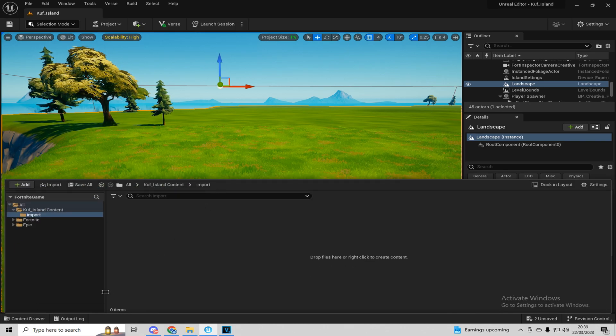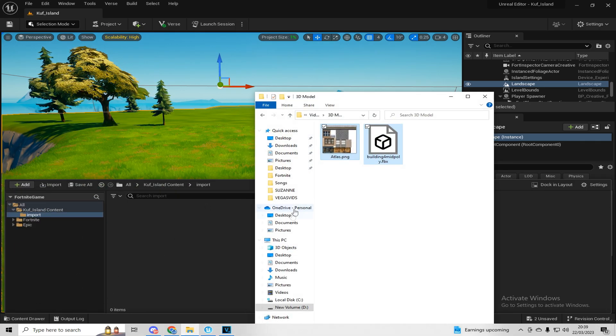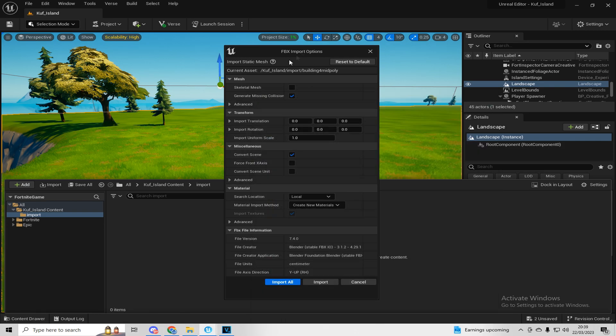And then what you want to do is you want to drag and drop both files, your texture and your 3D model. So I'm just going to import it.